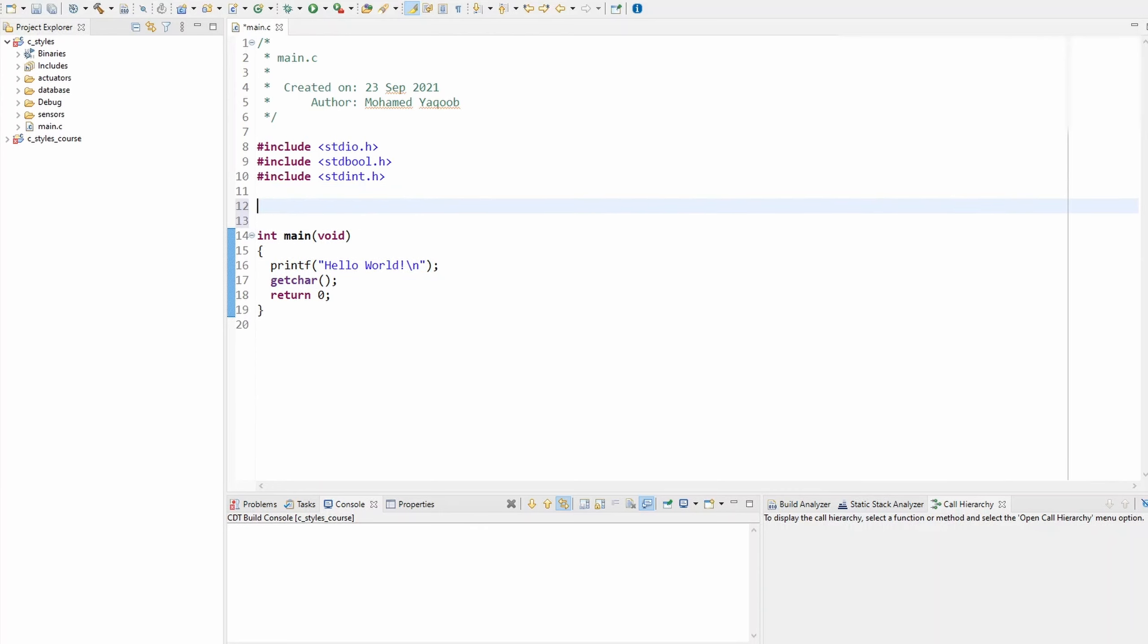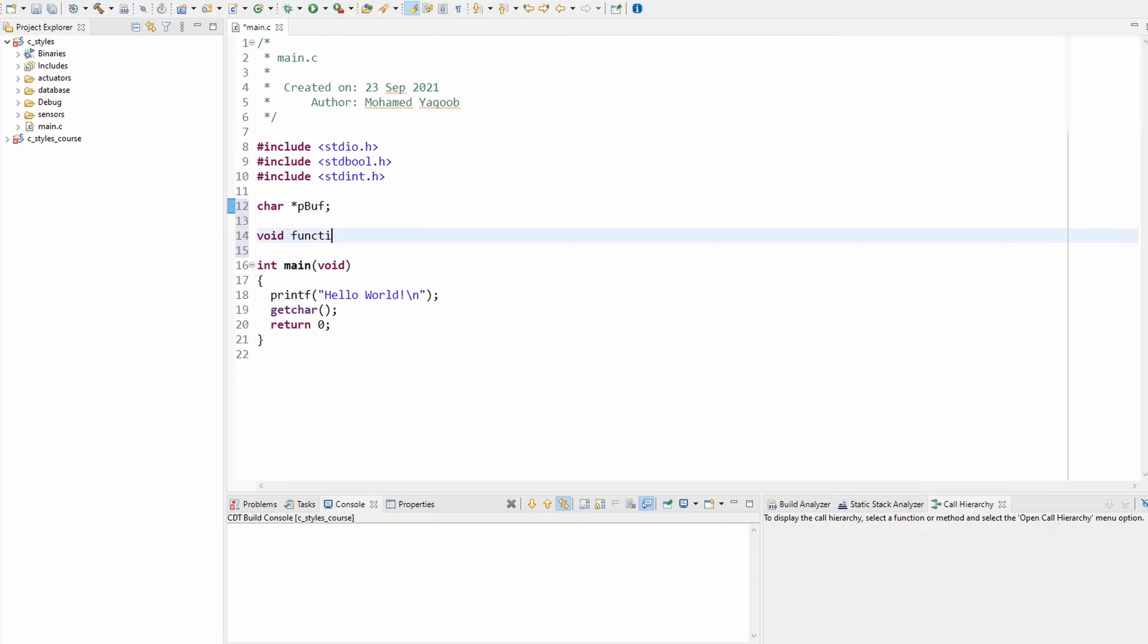So if I'm to define a character pointer variable back then, I would do character and then the pointer sign would be next to the variable name, not the type. Same thing with function parameters. So if I have a function like function one, in that video I told you that we should do character pointer sign next to the variable name.